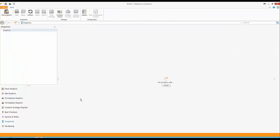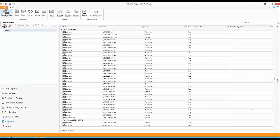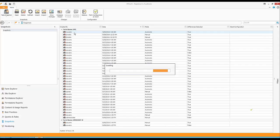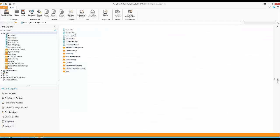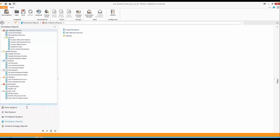The first thing I want to show is snapshots. SP Docket can be configured to create a snapshot of your environment on a scheduled basis, or you can perform a snapshot manually. I'll open one of my existing snapshots and click on Permission Reports, which shows all the available permission reports. Let me expand that to show how many reports we actually have.